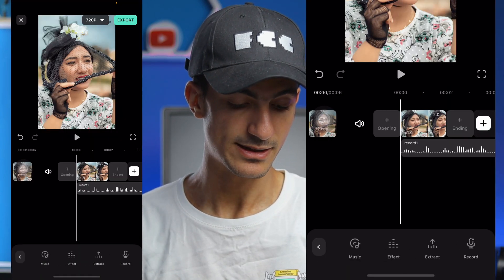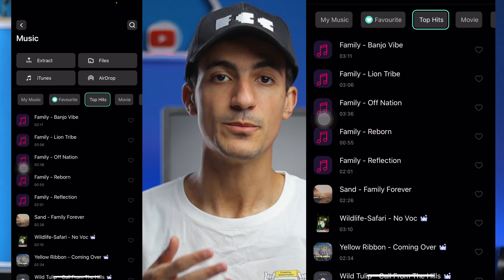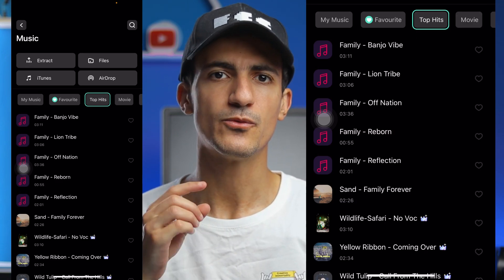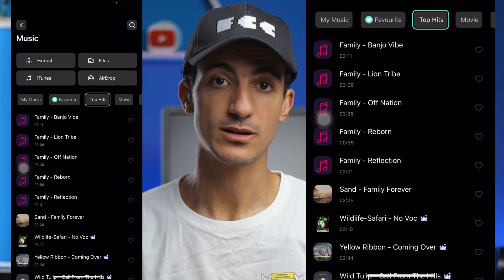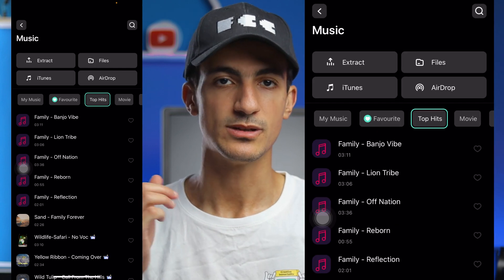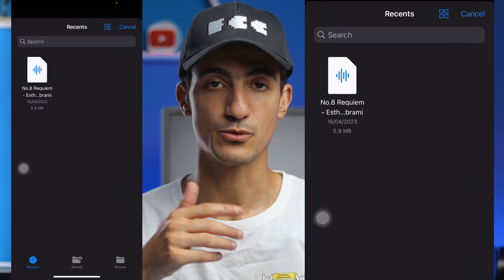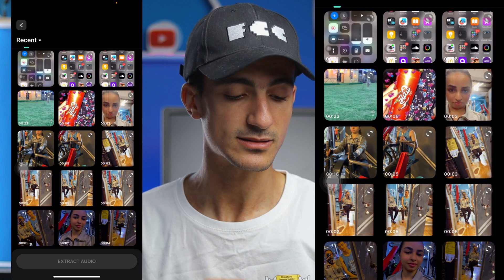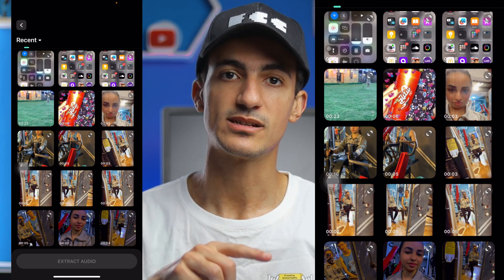If you want to add some music to your video, simply press music, then music again. You can pick and choose any music you like from Filmora's music library, or you can use any music from your files on your phone, or you can extract any audio from a video you saw on TikTok or Instagram Reels and want to use that same audio or music.